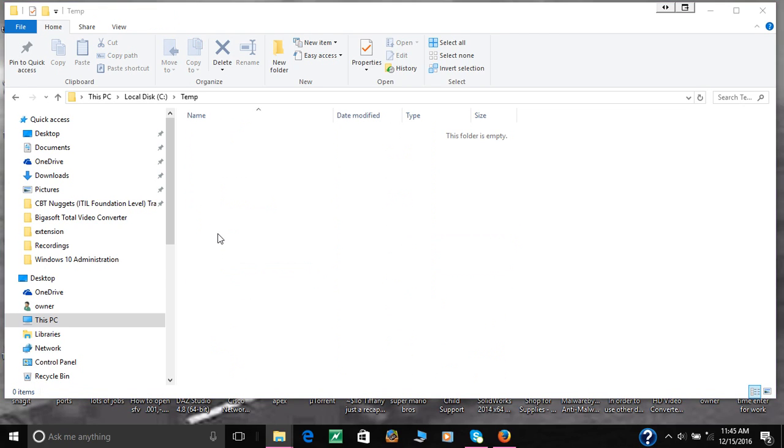As you can see, they're gone. So that's another way to delete viruses or malware, anything that needs to be deleted from your computer.